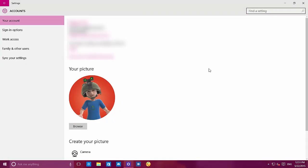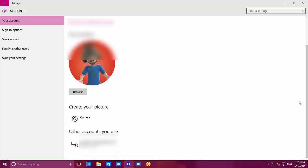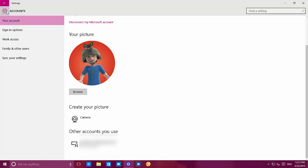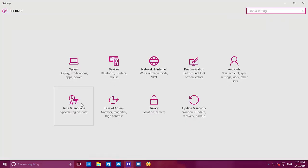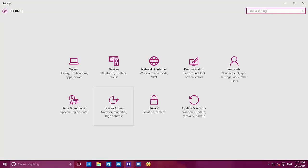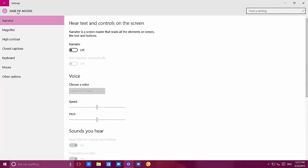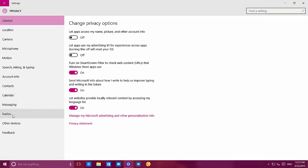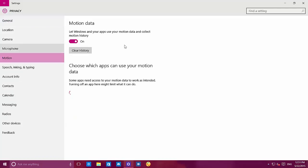On your accounts, now we have a circular picture and two new icons — nothing major, everything stays the same. Time and language, nothing new there. Ease of access, nothing either. On privacy, there is a motion option that you can turn on and off. There are some apps used in Windows that use motion data, and you can check here whether you want the operating system apps to access that data.